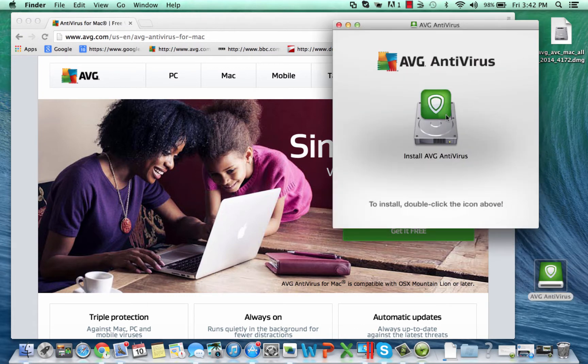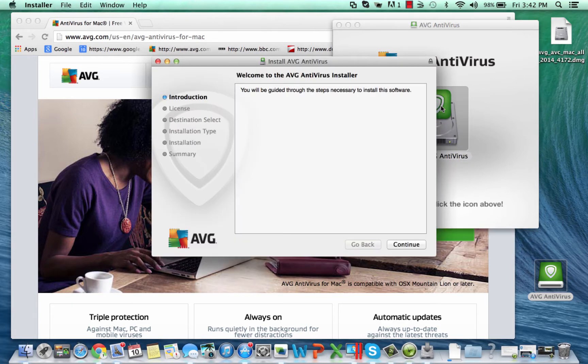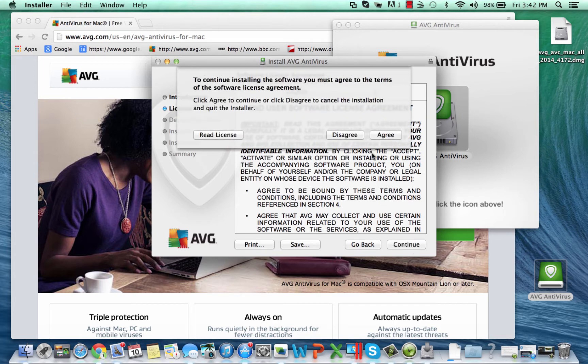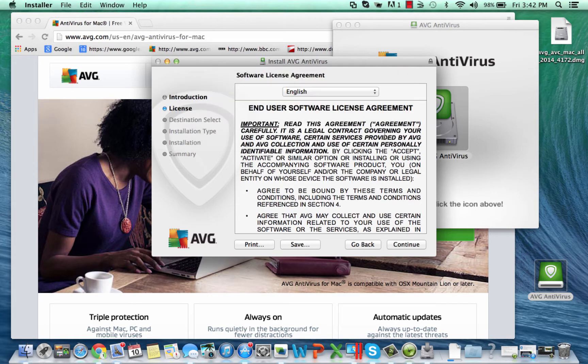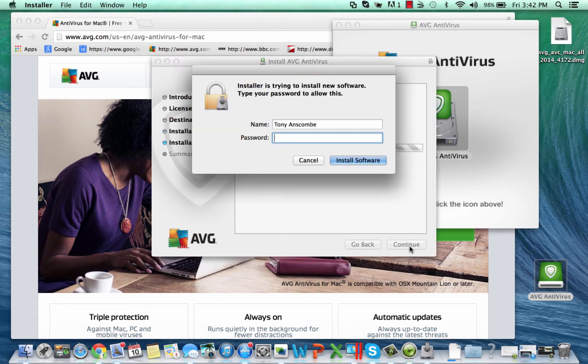So we can install it by simply clicking here and continuing through the install process. Here's the end user license agreement, so I'm going to accept that. You should of course read it and make sure you're happy with it. I'm going to install here. It's going to take up 187 megabytes of space on my machine.